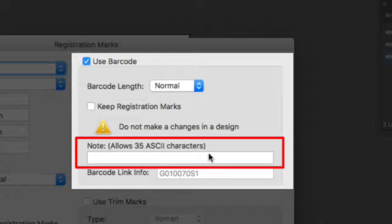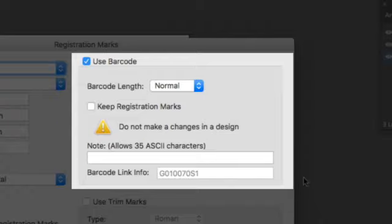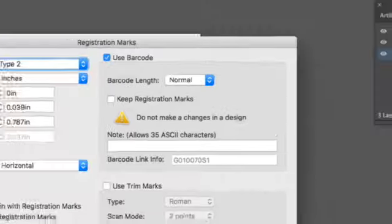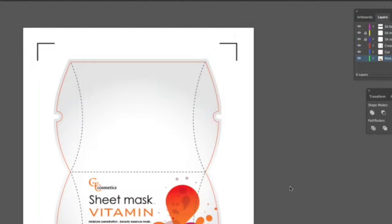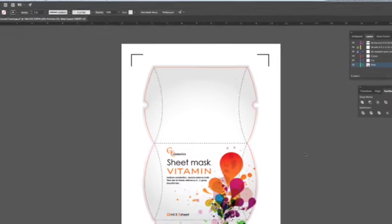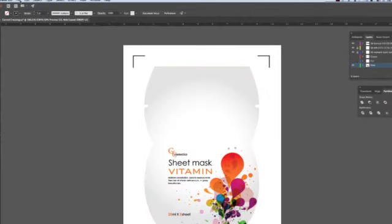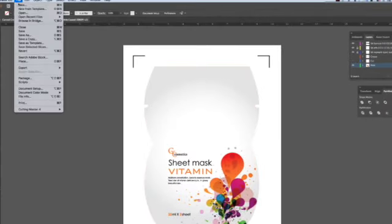In this case, we'll use normal. Keep registration marks is used for keeping the registration marks where they are, as opposed to next to the barcode. Keep this off for right now. Finally, we can place a note, which we will leave blank for right now. We can now click OK. And the registration marks along with the barcode are placed on the design. Let's print this.